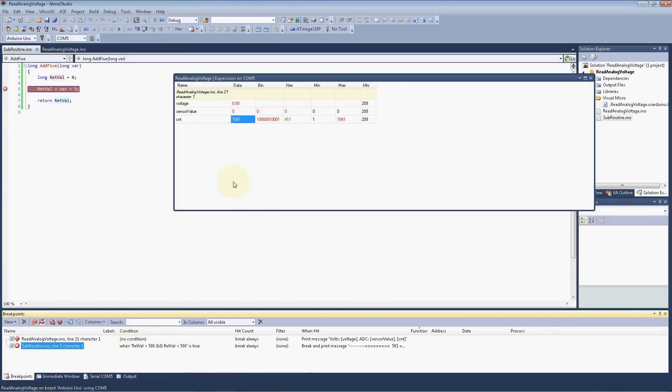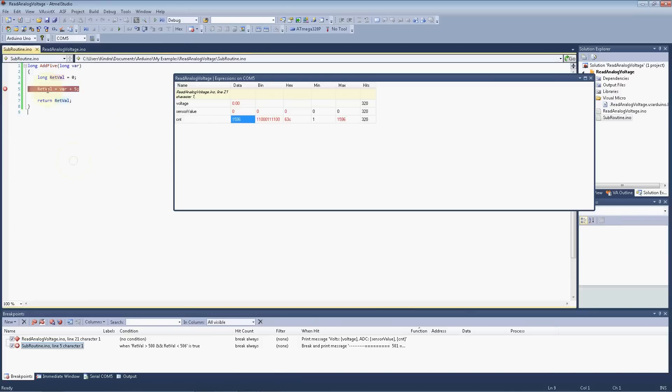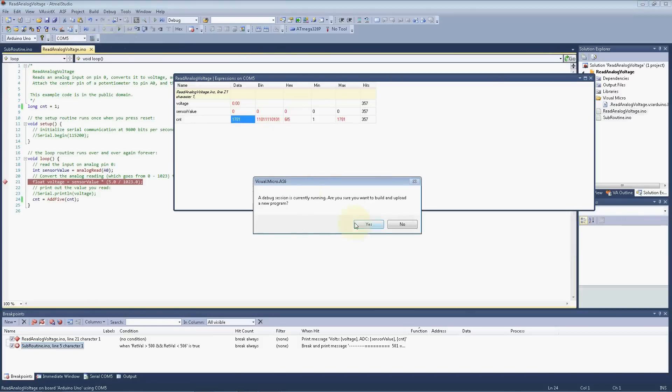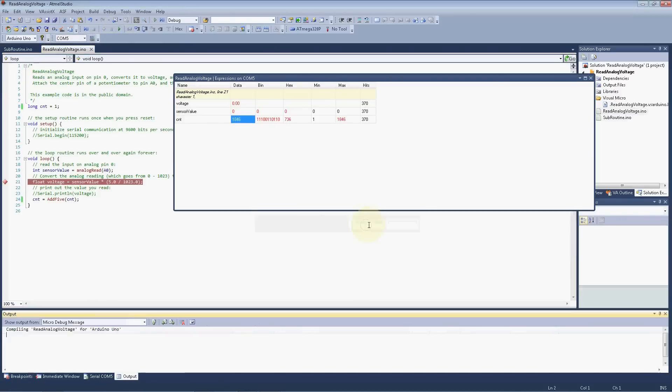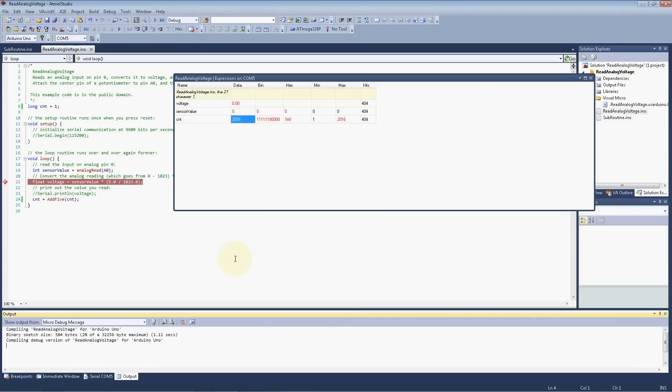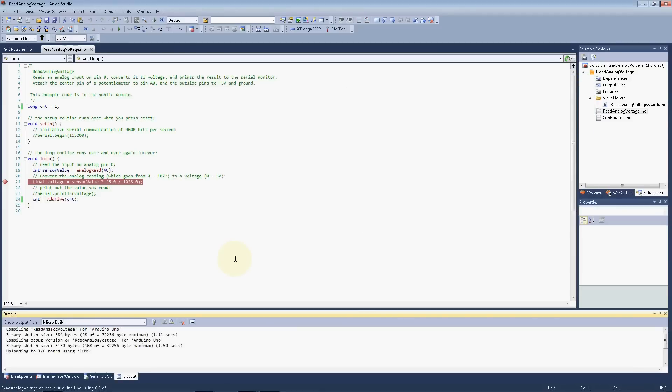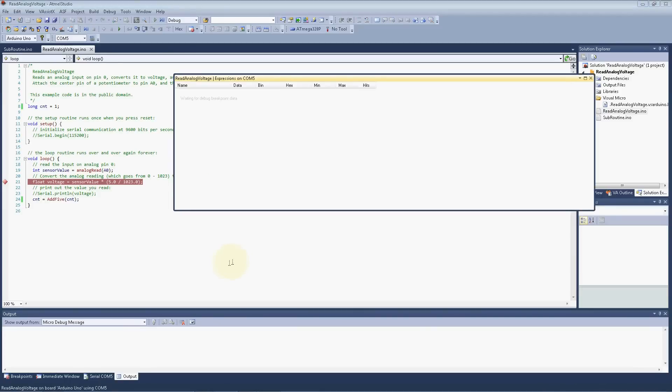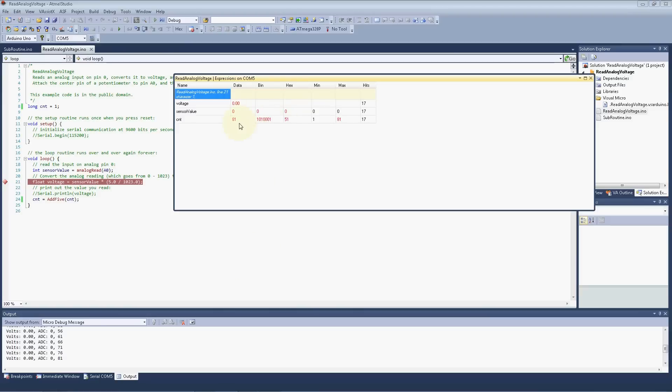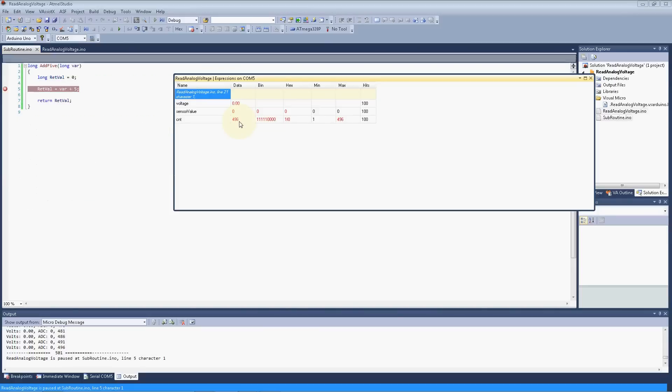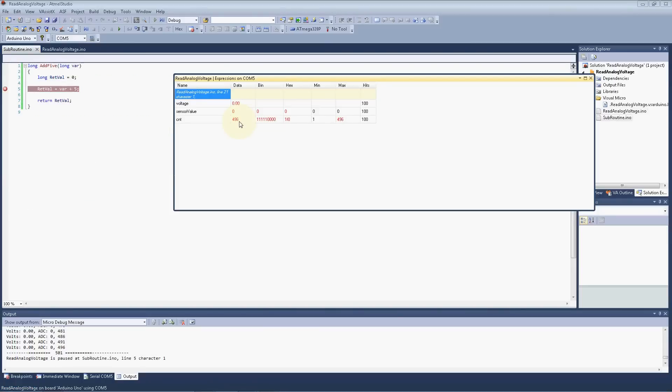So let's go ahead and just reset it. Recompile. And our counter. Bang. Stop the dead in its tracks right at 501. So just remember, don't put your breakpoint on return value because it doesn't work very good like that. I didn't remember that.